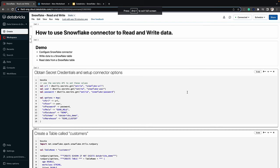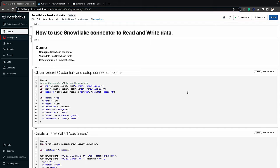Here I have a demo notebook which will demonstrate how easy it is to configure the out-of-the-box Snowflake connector. We can write data into Snowflake and also read it from the table that we'll write to. The first step is to set up the connector options. In this example I'll be using Scala, but Python can certainly be leveraged as well.